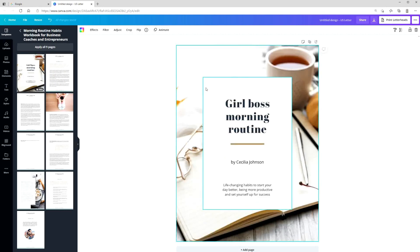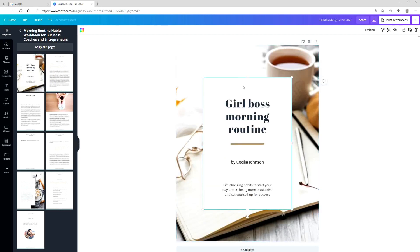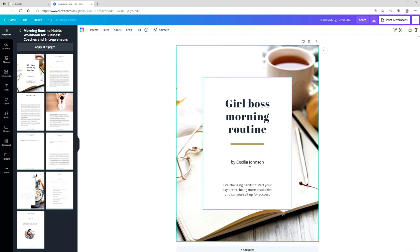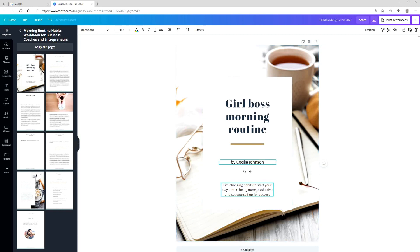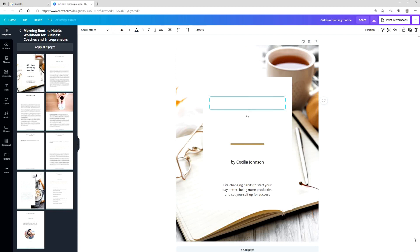Everything about this software is very easy. You can click on things and drag them around on the page. What I'll do is simply double click on this text and then change the title.